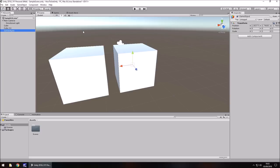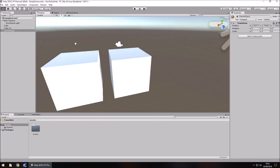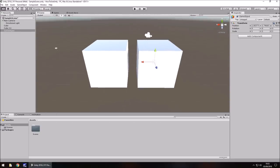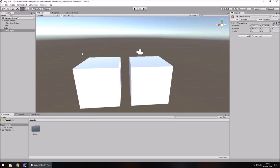Some more handy keyboard shortcuts relate to the toolbar tools. Press Q for the hand tool to pan around easily. Press W for the move tool. Press E for the rotate tool to rotate a selected object. Press R for scale. Press T for the rect tool. These are the shortcuts you're most likely to use when developing in Unity, though there are many more.